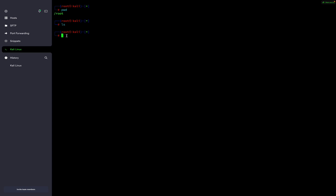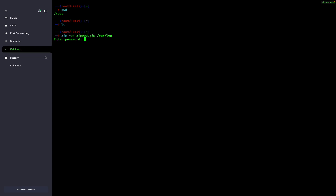Now I have to create a zip file. To create an encrypted zip I will use the zip command, then hyphen -er, and I am going to zip the /var/log directory. I will give the name zip.zip to the archive file, then specify the path /var/log which contains all the files and folders I want to archive. Hit the enter button.